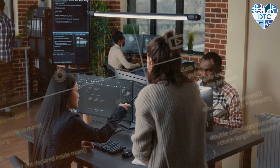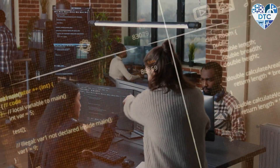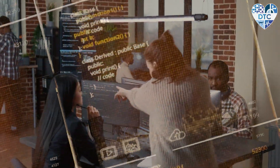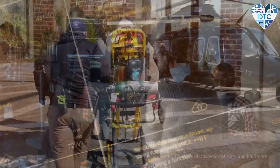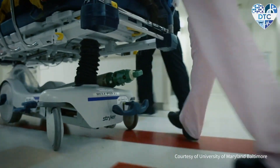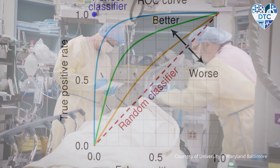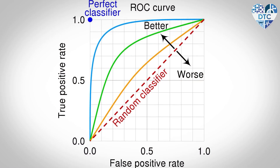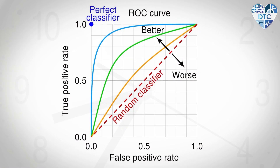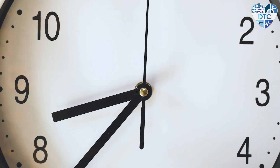Teams will submit their algorithmic solutions, which are then run against data in simulated time intervals, similar to patients experiencing trauma in the real world. Teams are evaluated on sensitivity, specificity, and speed.